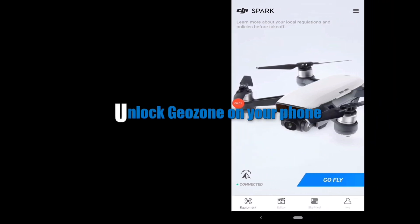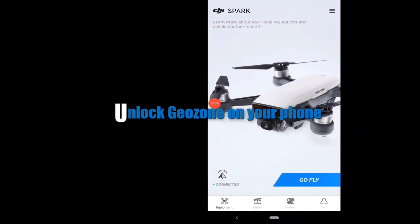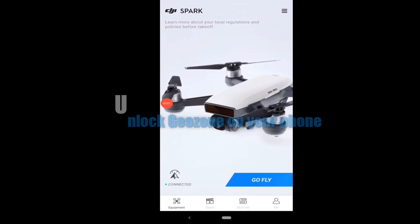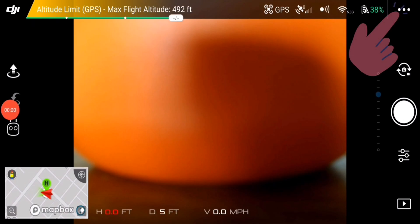The first thing you need to do to unlock a GeoZone on your phone is to connect to your drone and bring up the DJI Go4 app and find your way to your flight controller serial number.